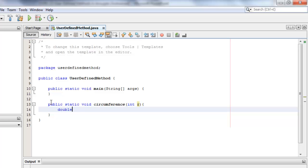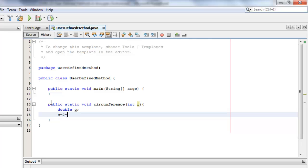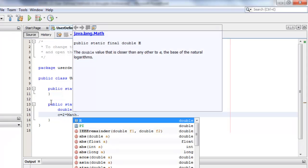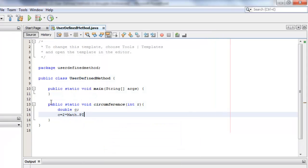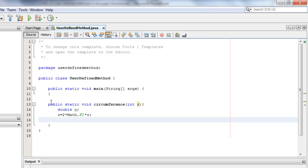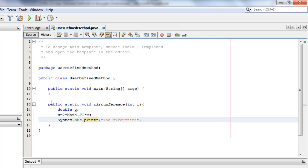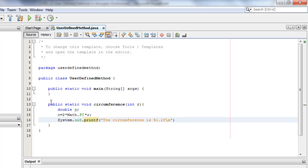We'll declare one double variable for the circumference, we'll call it c. Now let's compute for the circumference is equal to 2 times Math.PI times the radius which is now r. And let's display the output using System.out.printf to format the number. The circumference is %1.2f so that it's going to have two decimal places and the value.